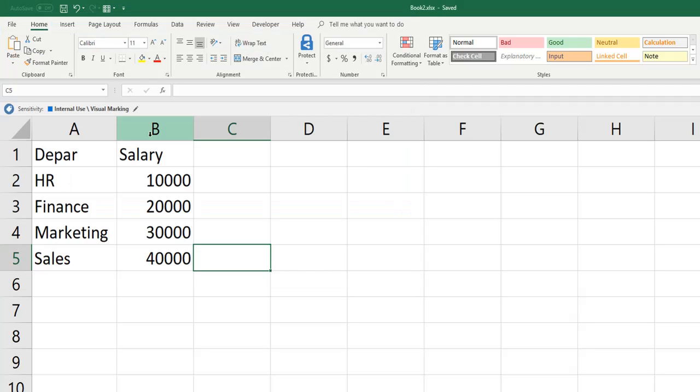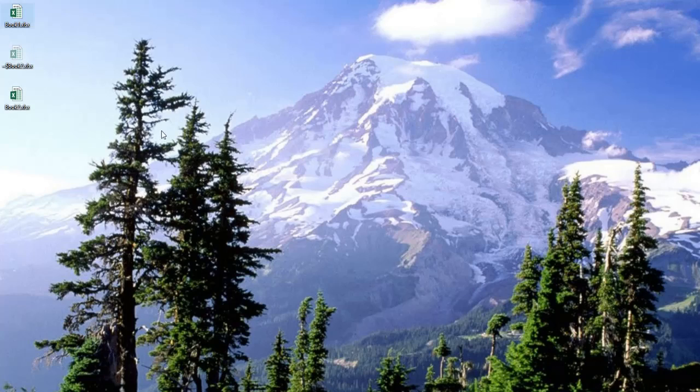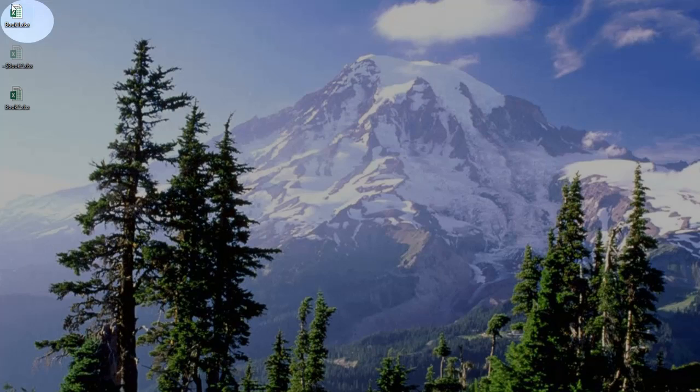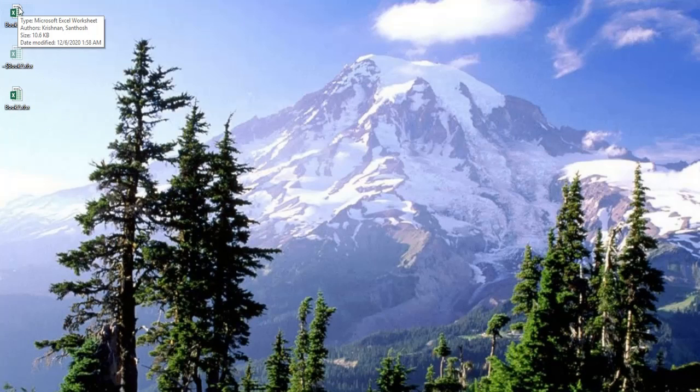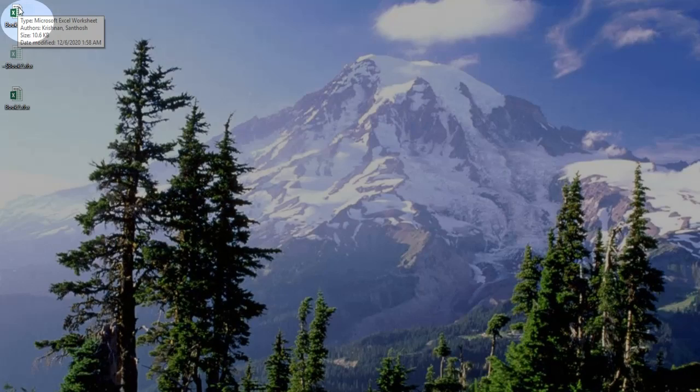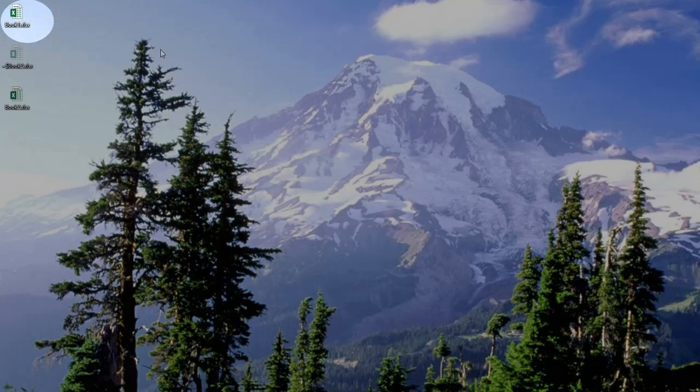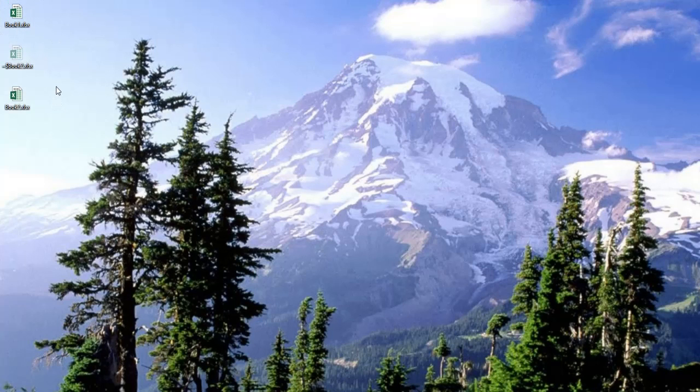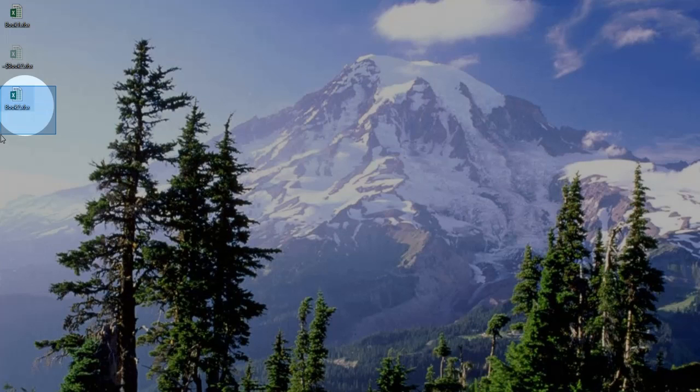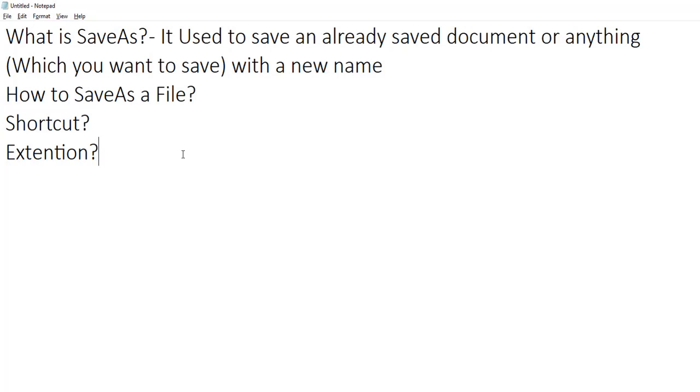Now you can see two files - one is book one and book two. Book one we saved using save, and this one we used save as. I hope this is clear. We have covered all this in today's session.